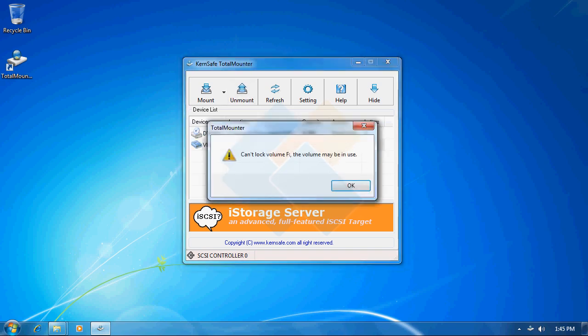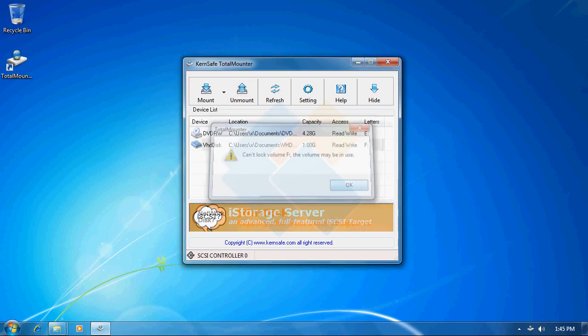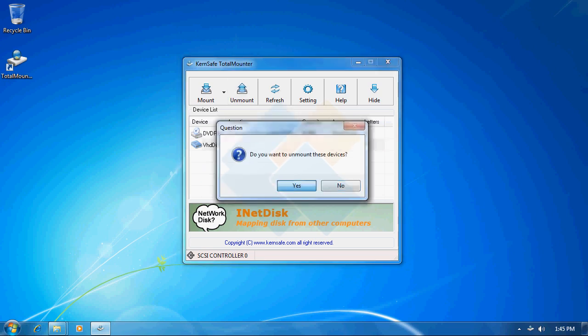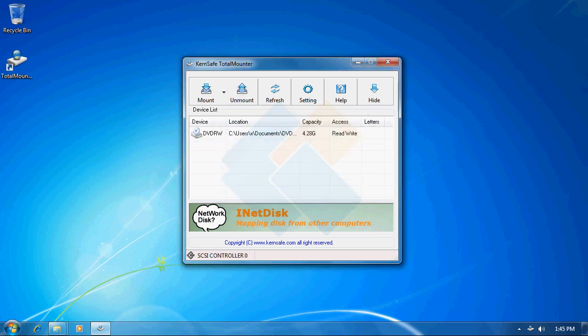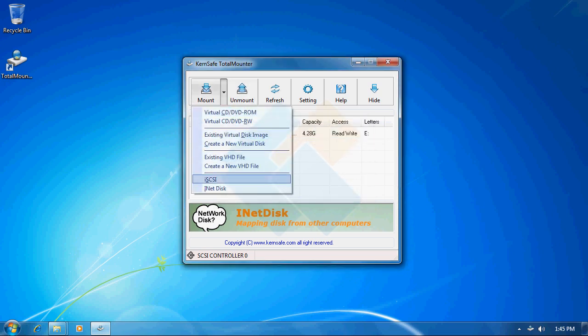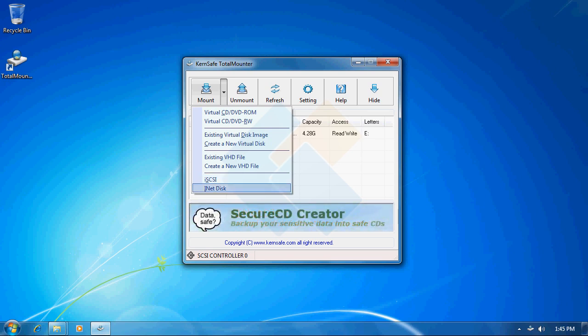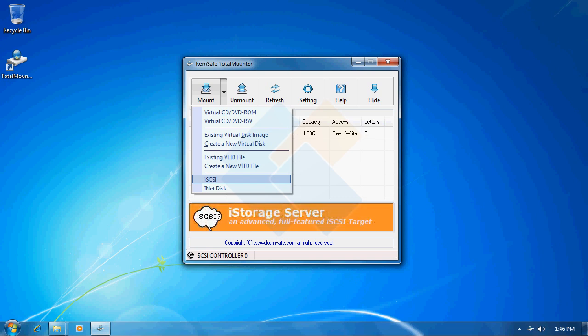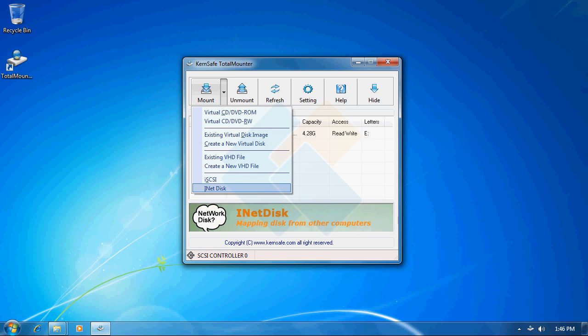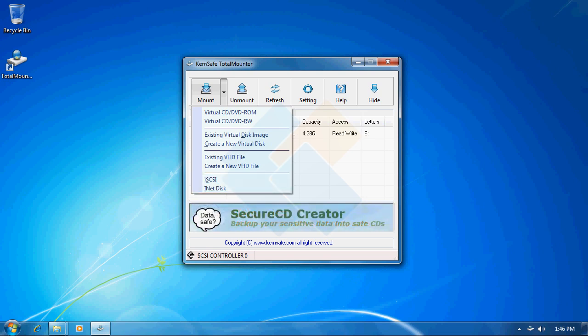We can still notice that we have two more options to cover and that is iSCSI and iNEDISC option. iSCSI will allow us to connect to iSCSI targets. Then TotalMounter will work as an iSCSI initiator. When it comes to iNEDISC, you may use this feature as an iNEDISC client and connect to iNEDISC server. I will show how to use those two last options in an upcoming video tutorial.